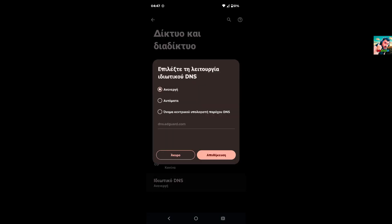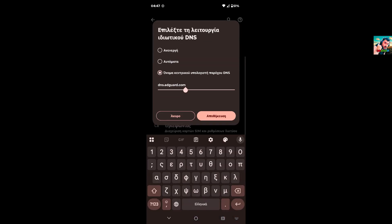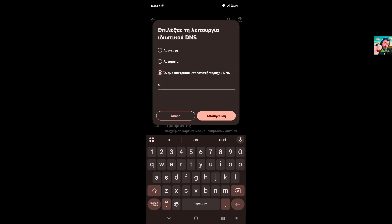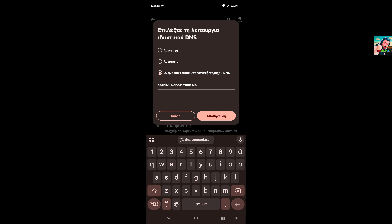We check here and we select the third option, and we write your ID code. I write this as an example only. Yes, that's the DNS server of the NextDNS, and we press Done, OK, Save.